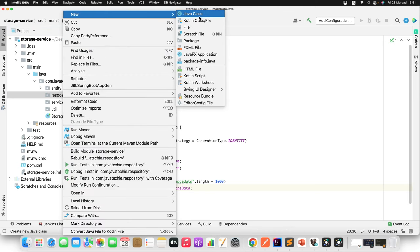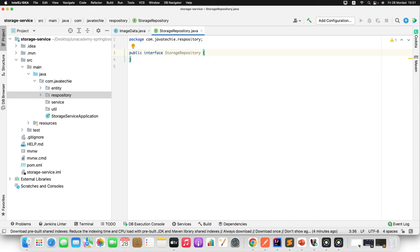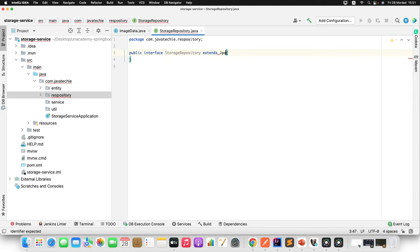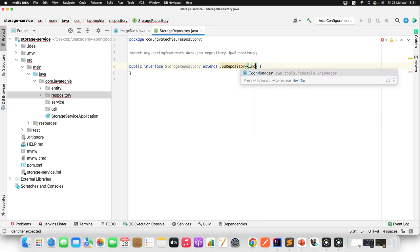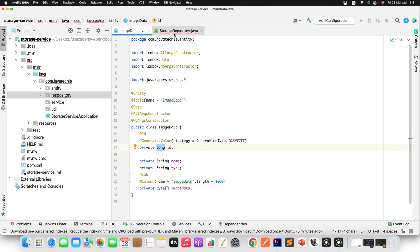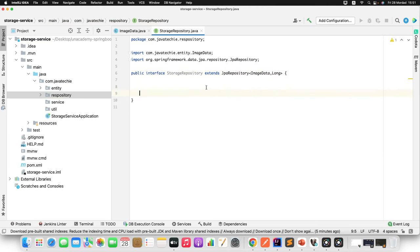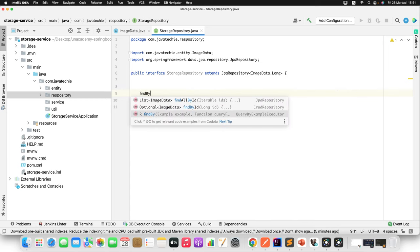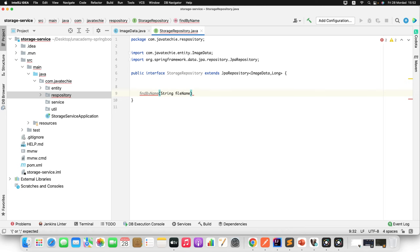Next, let's create the repository. I'll create a new interface named StorageRepository and extend it from JpaRepository. The first generic type is the entity ImageData, and the second is the primary key type Long. I'll also write one method — findByName — which takes the image name and returns an Optional of ImageData.